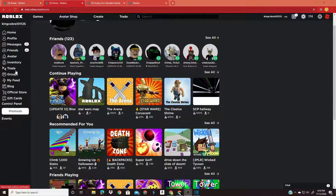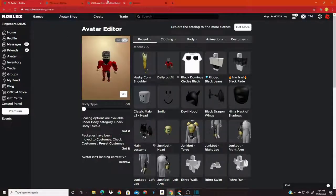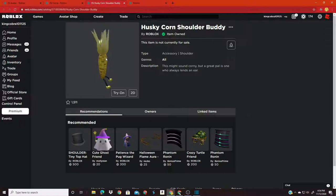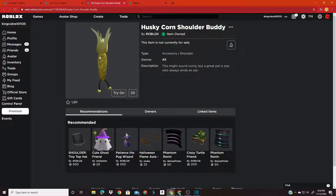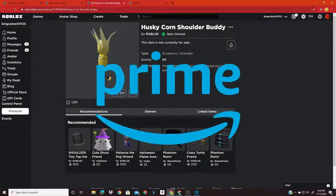Let's get into the main point of this video. So today guys, I'll be showing you how to get the Husky Corn Shoulder Buddy. It's fairly easy to get. And the only thing you need for this is Amazon Prime.